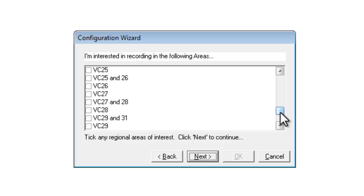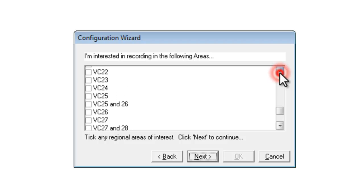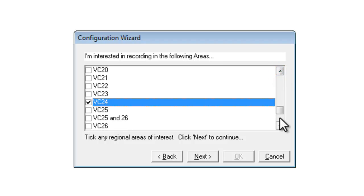The vice county is the important one for BSBI recording purposes and you need to know the number for the vice county that you are recording in. So the minimum is that you need to have your vice county ticked.